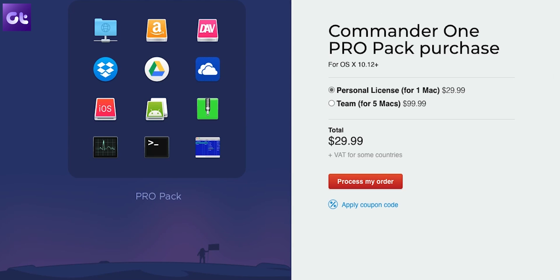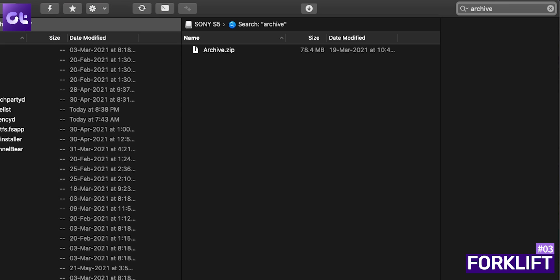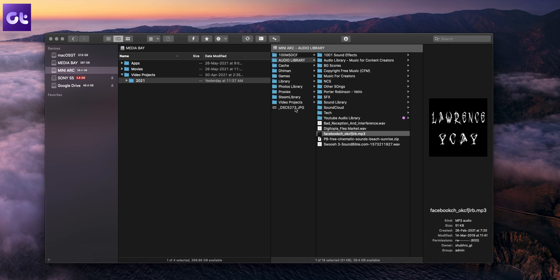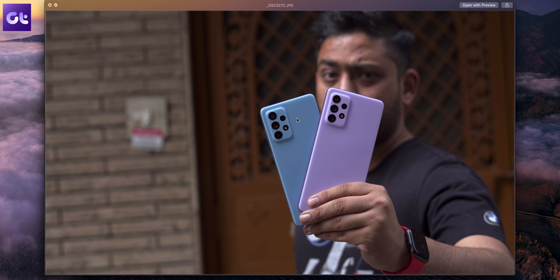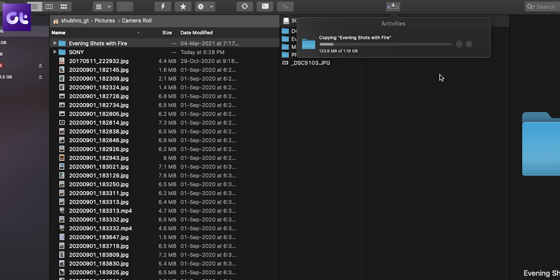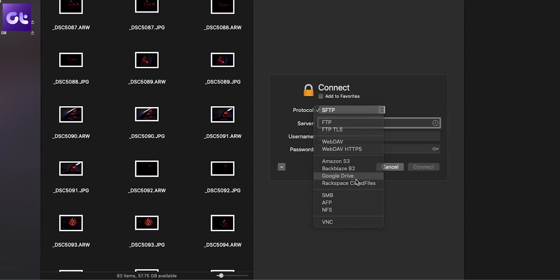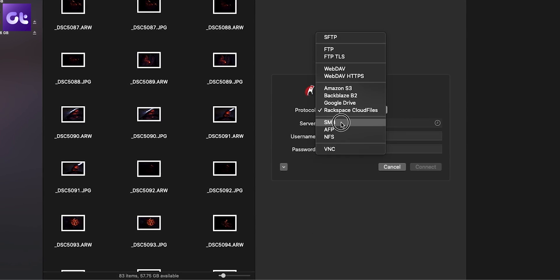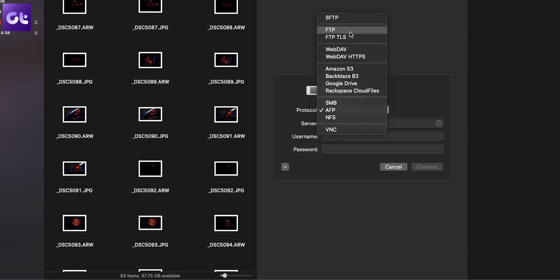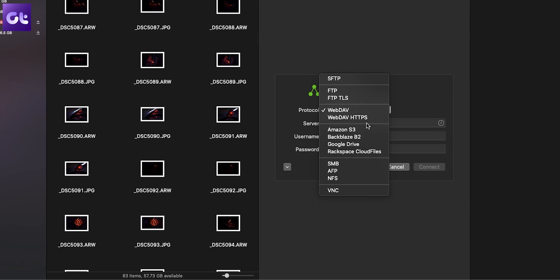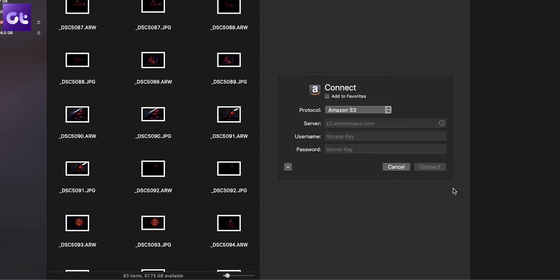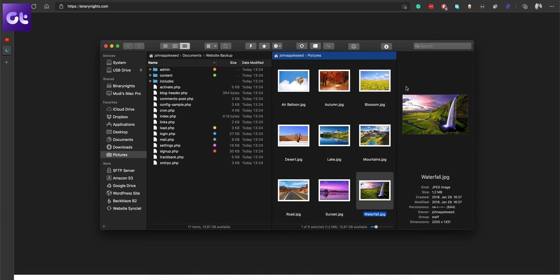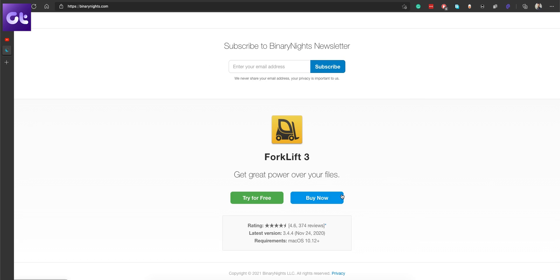Next up we have Forklift, which is yet another dual pane file manager bundled with a ton of features. Forklift supports Spotlight search, smart folders for file management, and Quick Look for media files. All three features allow easy searching, viewing, and managing multiple files. Forklift also offers support for remote connection to FTP, SFTP, AFS, SMB, and other protocols. You can also add your Google Drive, Amazon, Backblaze, and other cloud storage services. While you can try Forklift 3 for free, the pro license will cost you $29.95.